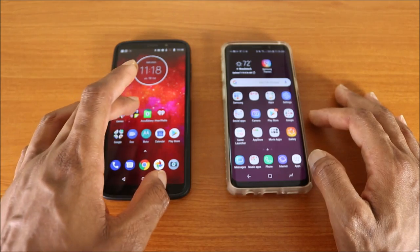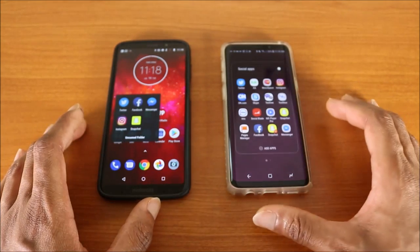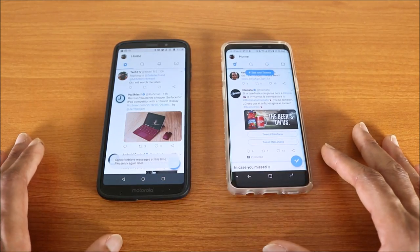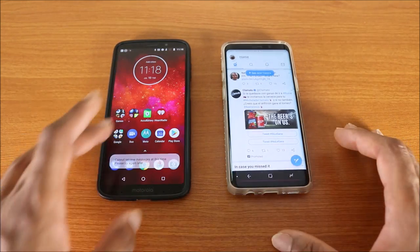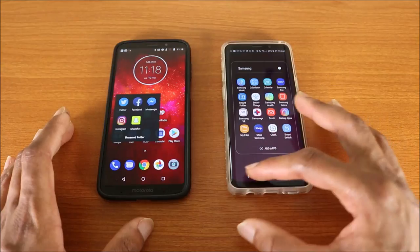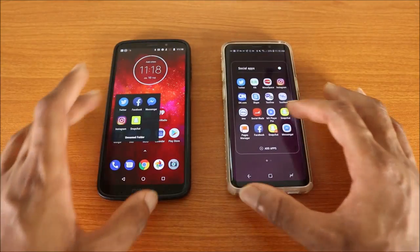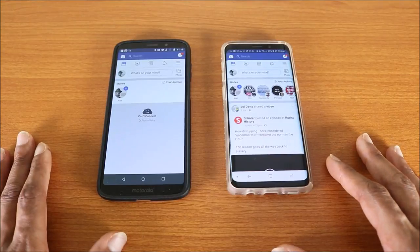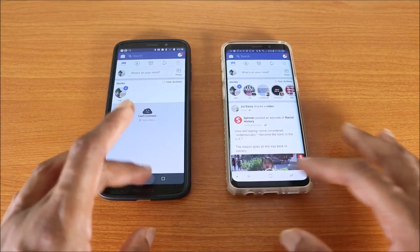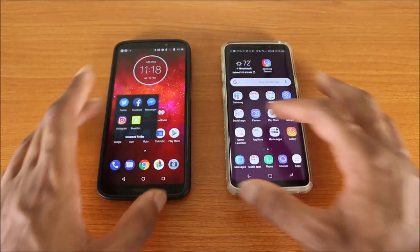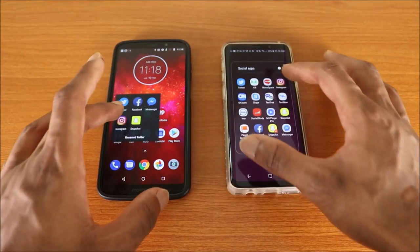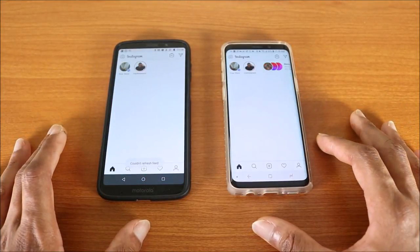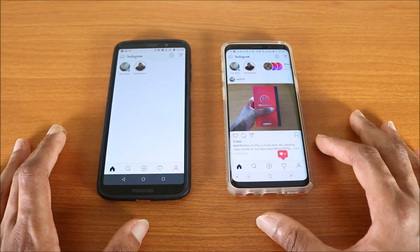Next stop is gonna be the calendar app — here we go. Next stop is gonna be some social apps. Let's go ahead and try Twitter — here we go. Next stop is gonna be Facebook — here we go.